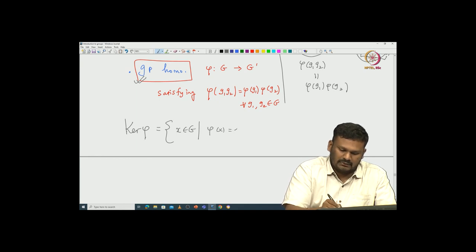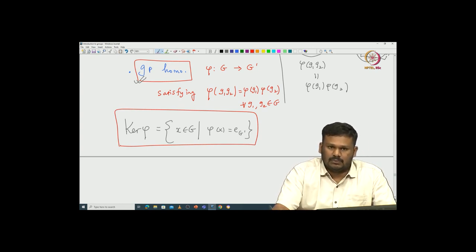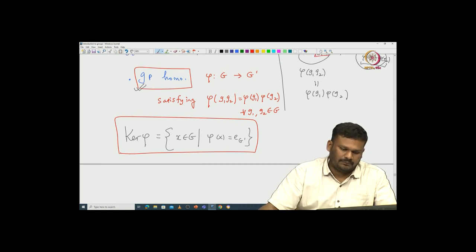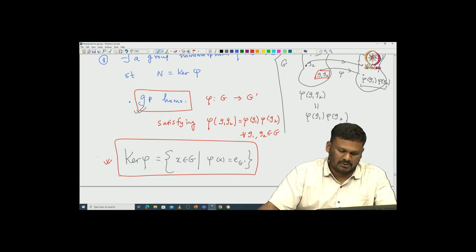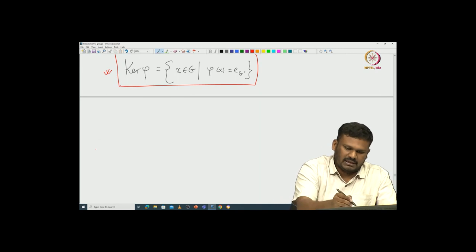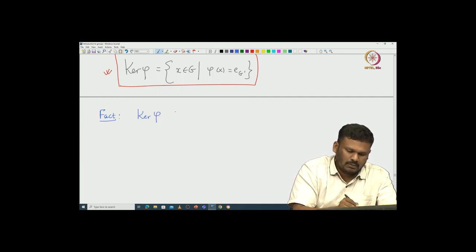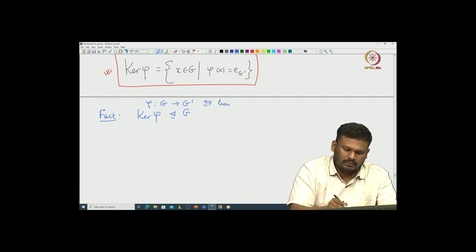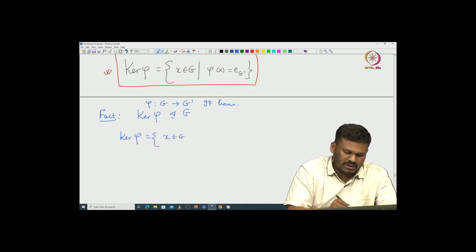Elements mapped to the identity of G' form the kernel. The kernel is a nice subgroup of G which is mapped to the identity with respect to the group homomorphism. Before getting into the full characterization of normal subgroups, let us spend a little time explaining properties of group homomorphisms and the kernel. The very first fact: the kernel is indeed a normal subgroup inside G. Given a group homomorphism φ from G to G', the kernel is by definition those x in G such that φ(x) equals the identity element of G'.